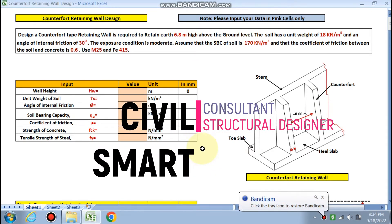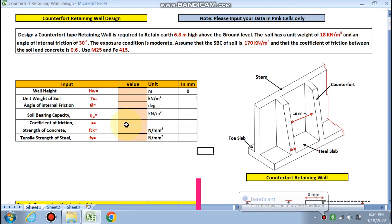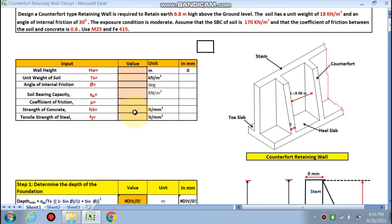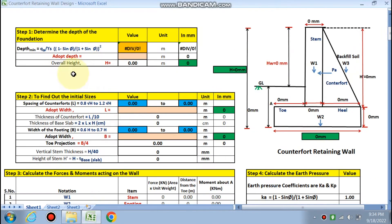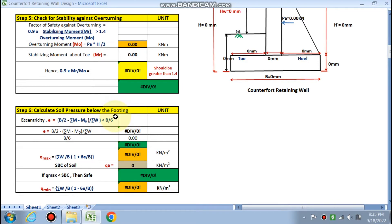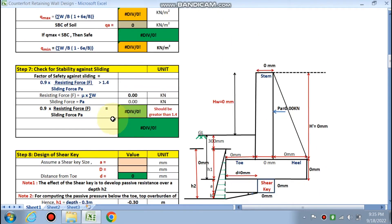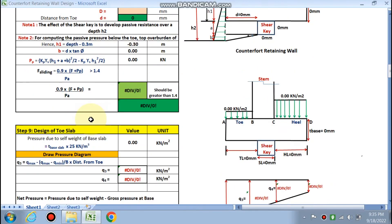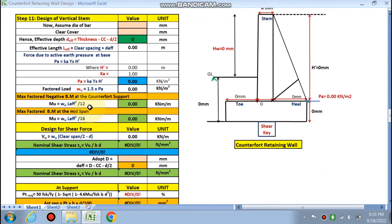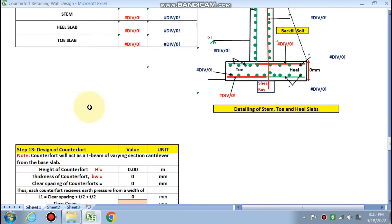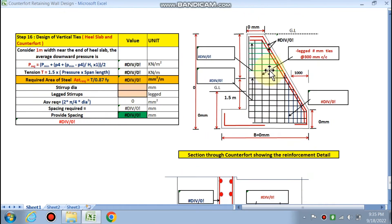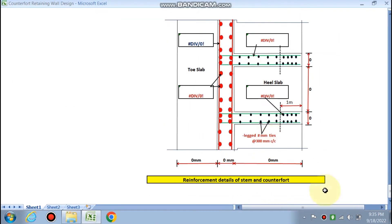Hello friends, welcome to my channel Civil Smart. Today we are doing Part 2 of counterfort retaining wall design. In the last video we input our data, found the depth of foundation, checked initial sizes, checked soil pressure below the footing, and checked stability against sliding. In this part we will design the toe slab, heel slab, vertical stem, and counterfort. This is the detailing part — you will see how the detailing comes out.